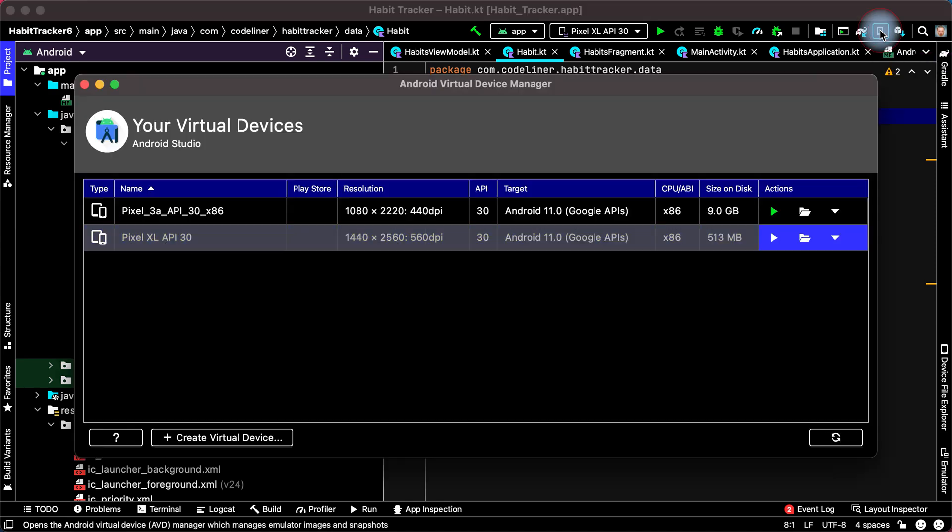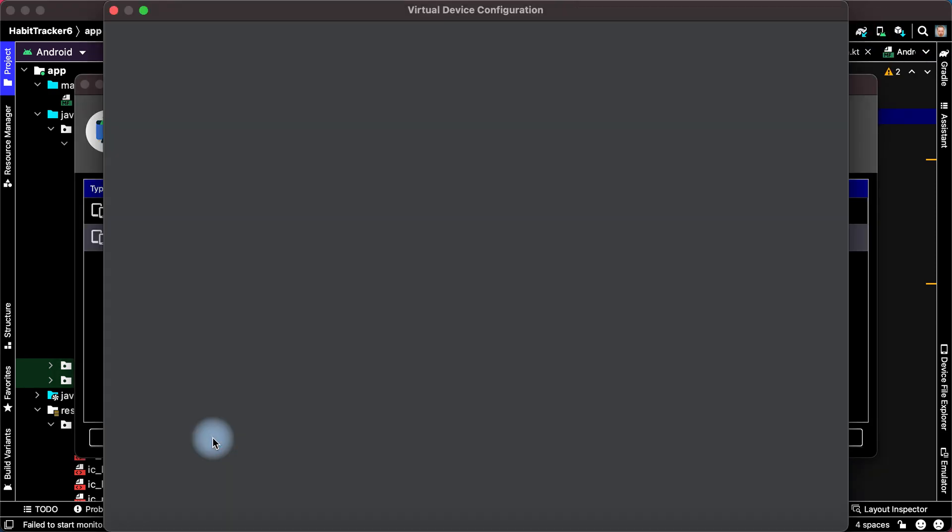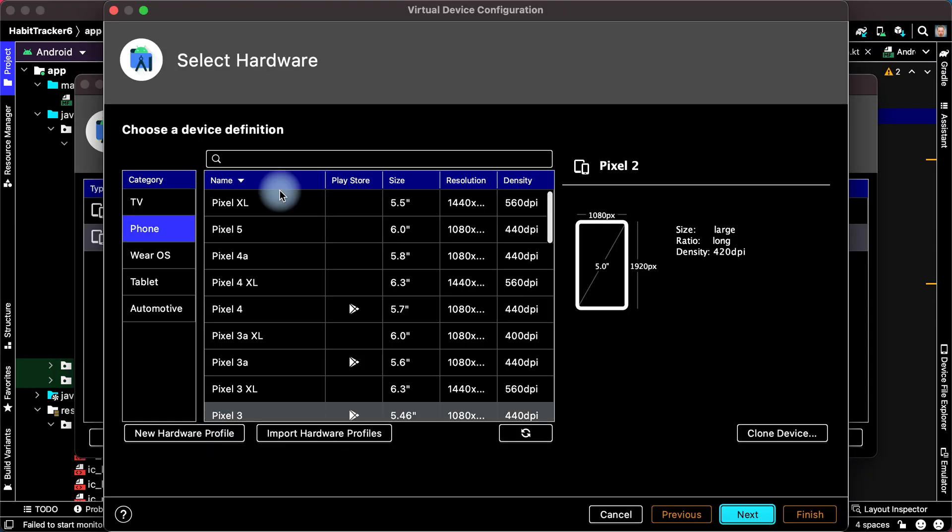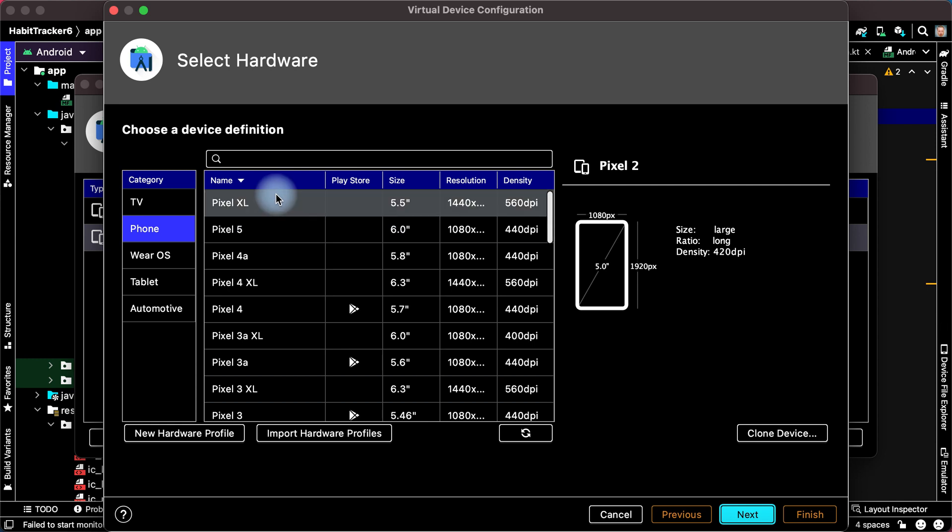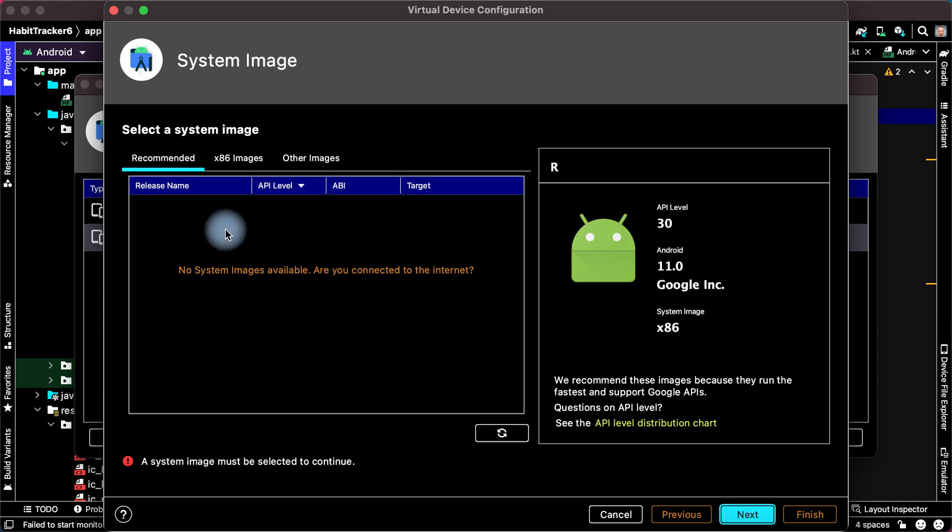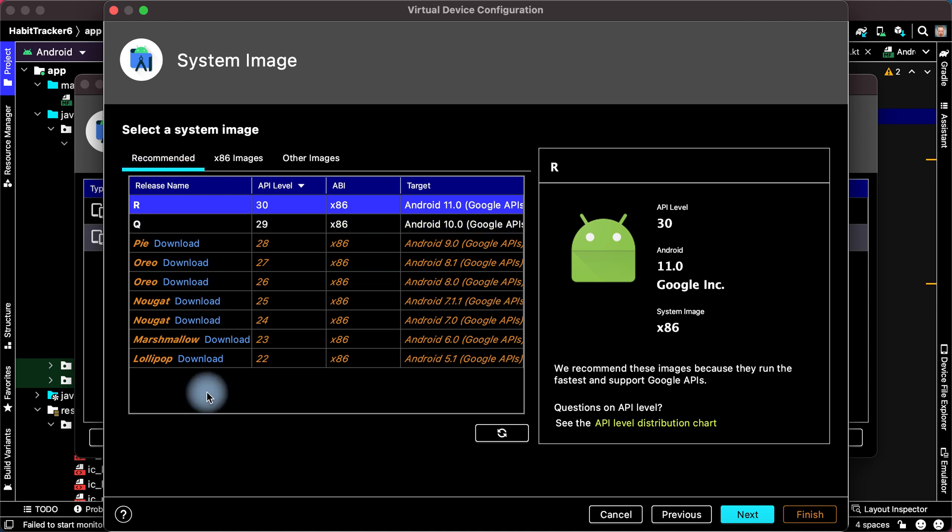Then we can enter AVD Manager again and create a virtual device with a lower version of Android.